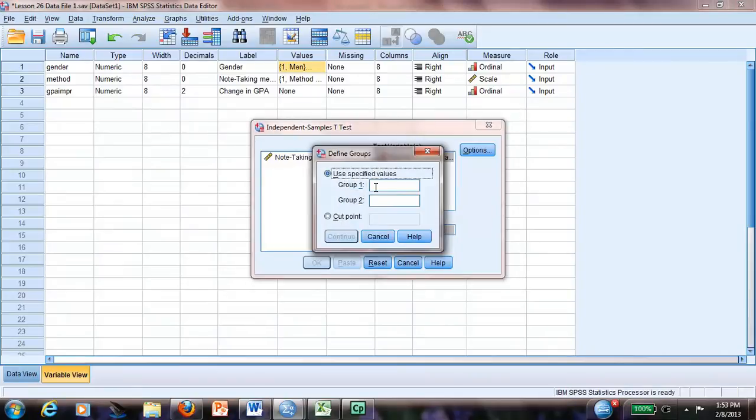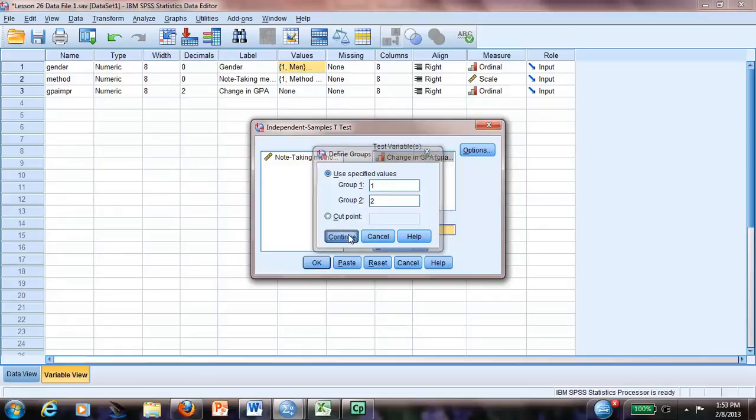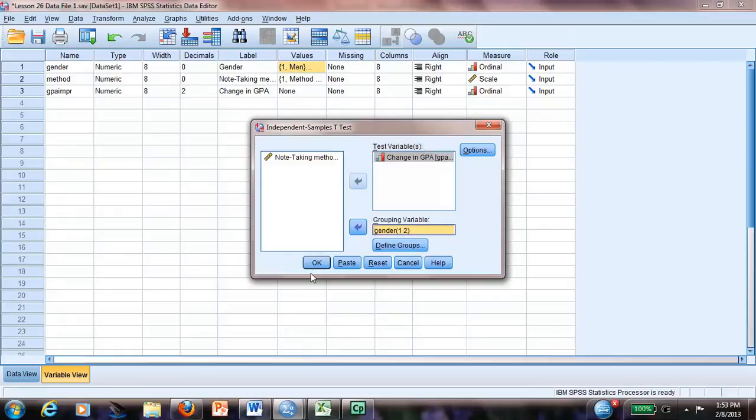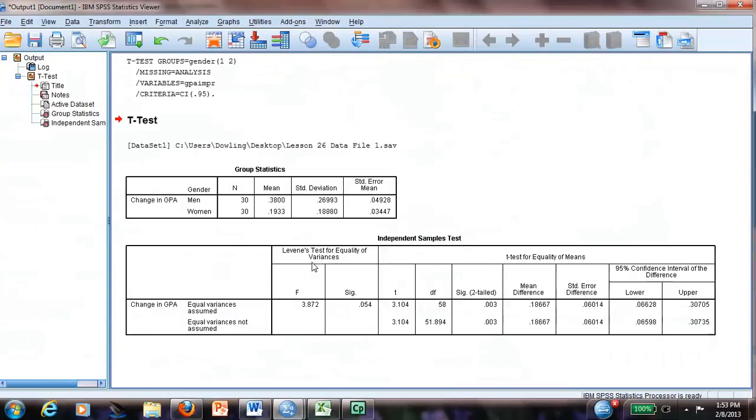In this case, we have to put one and two. And voila, we have our independent sample t-test.